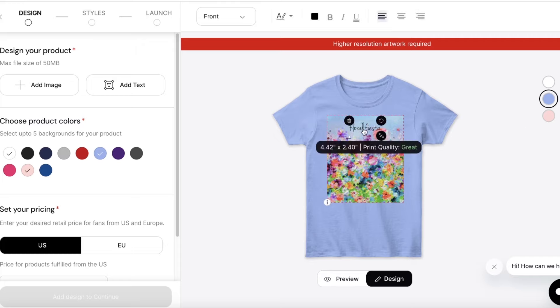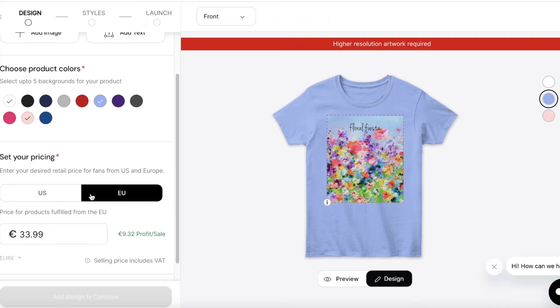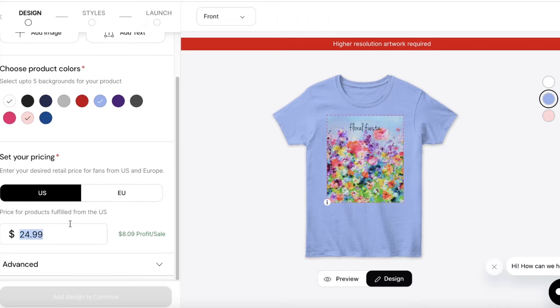On the left side you can see your pricing. You can choose your price in US dollars or in pounds. Let's say I want the price to be $30 — you'll be able to see your profit per sale displayed as well.